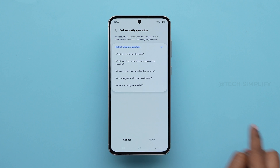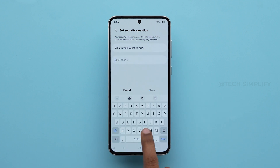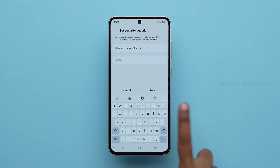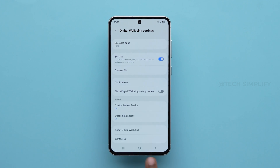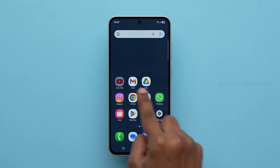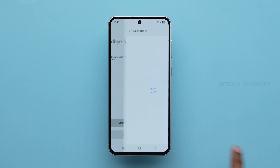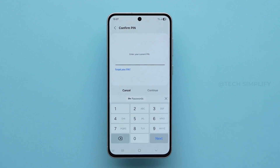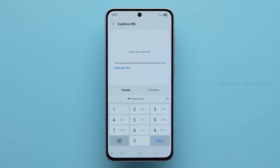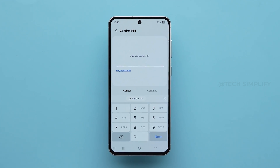Choose a security question for PIN recovery and set it. From now on, no one can change the timer settings or access YouTube without the PIN. And that's it.